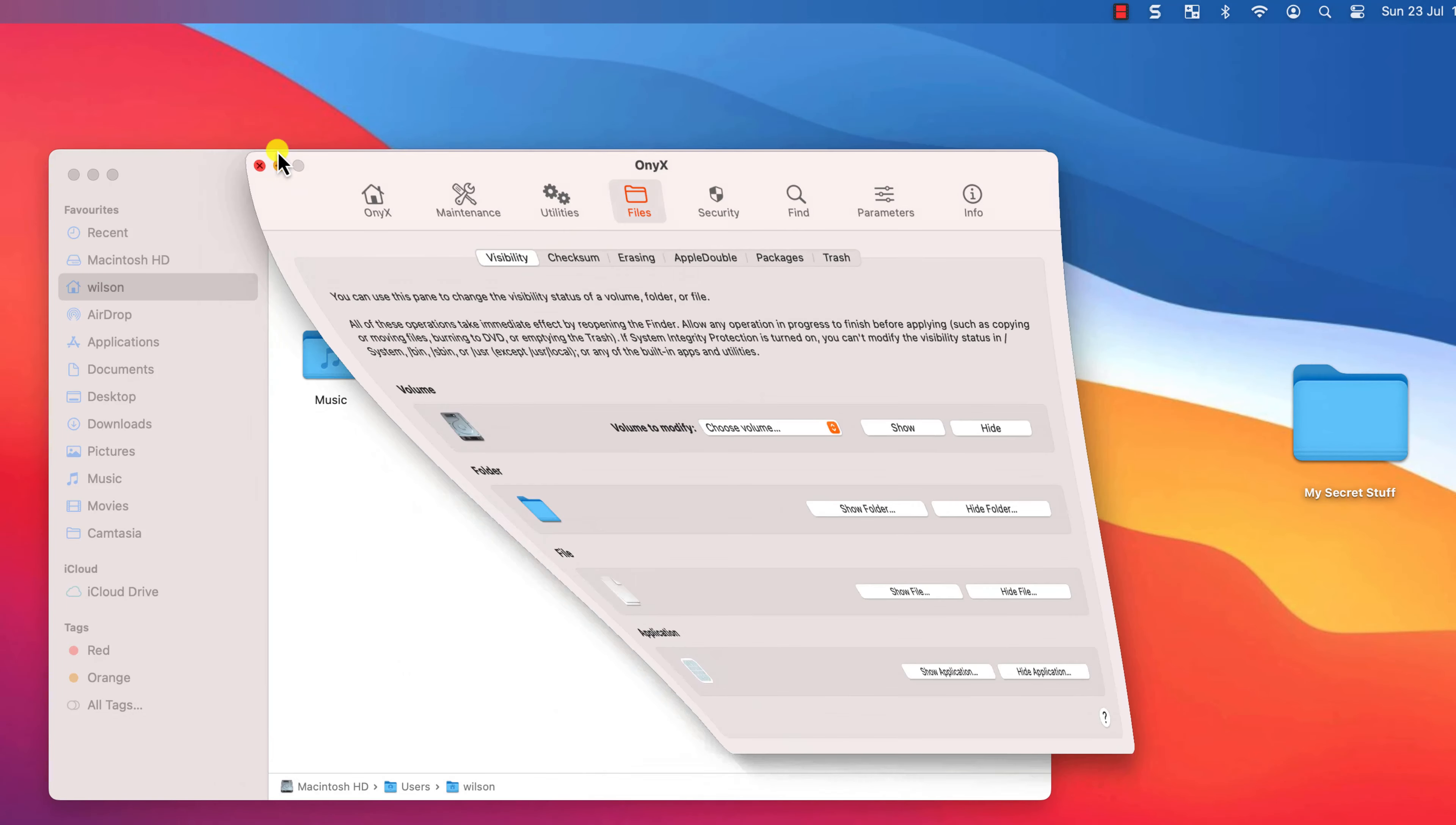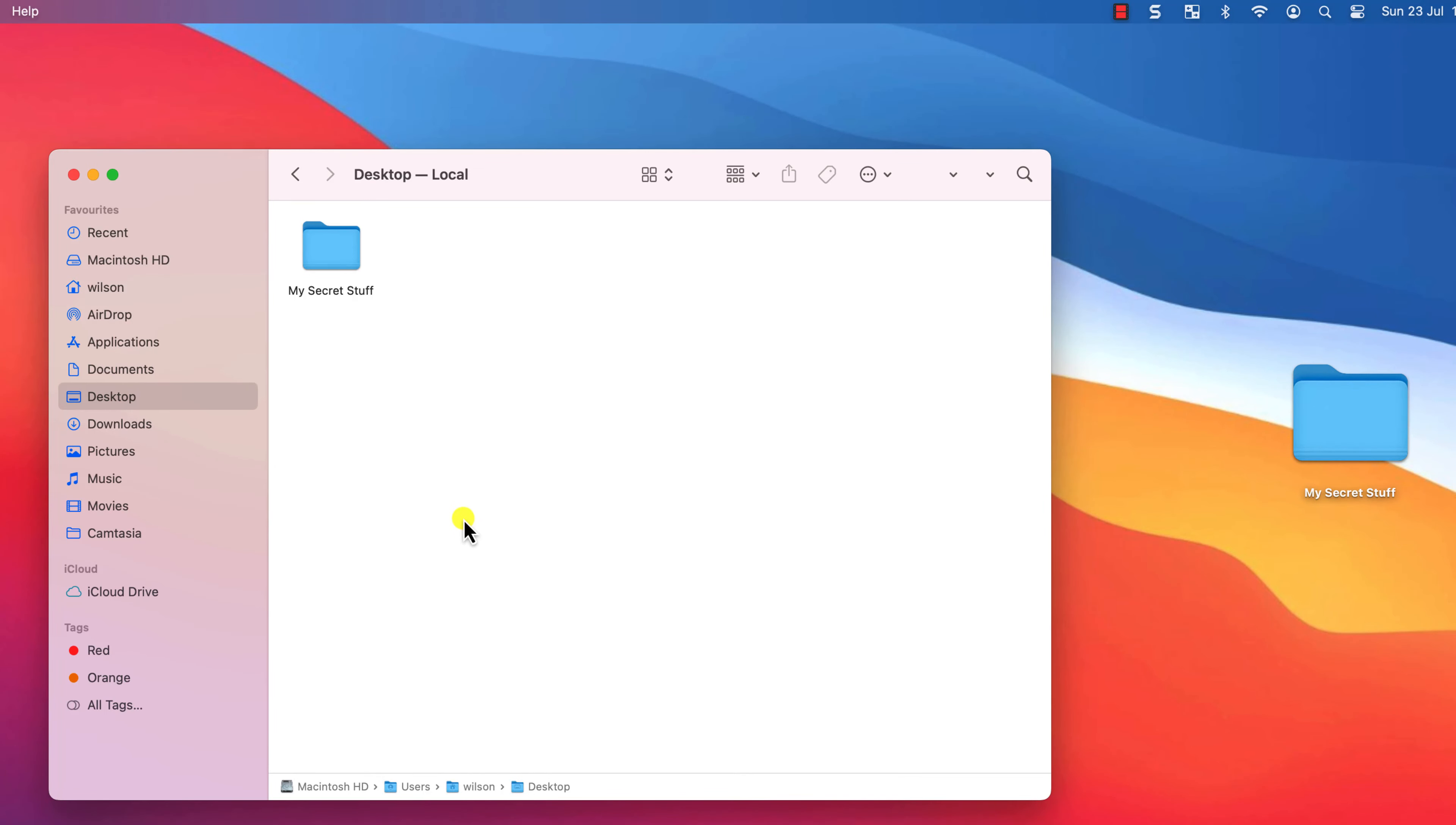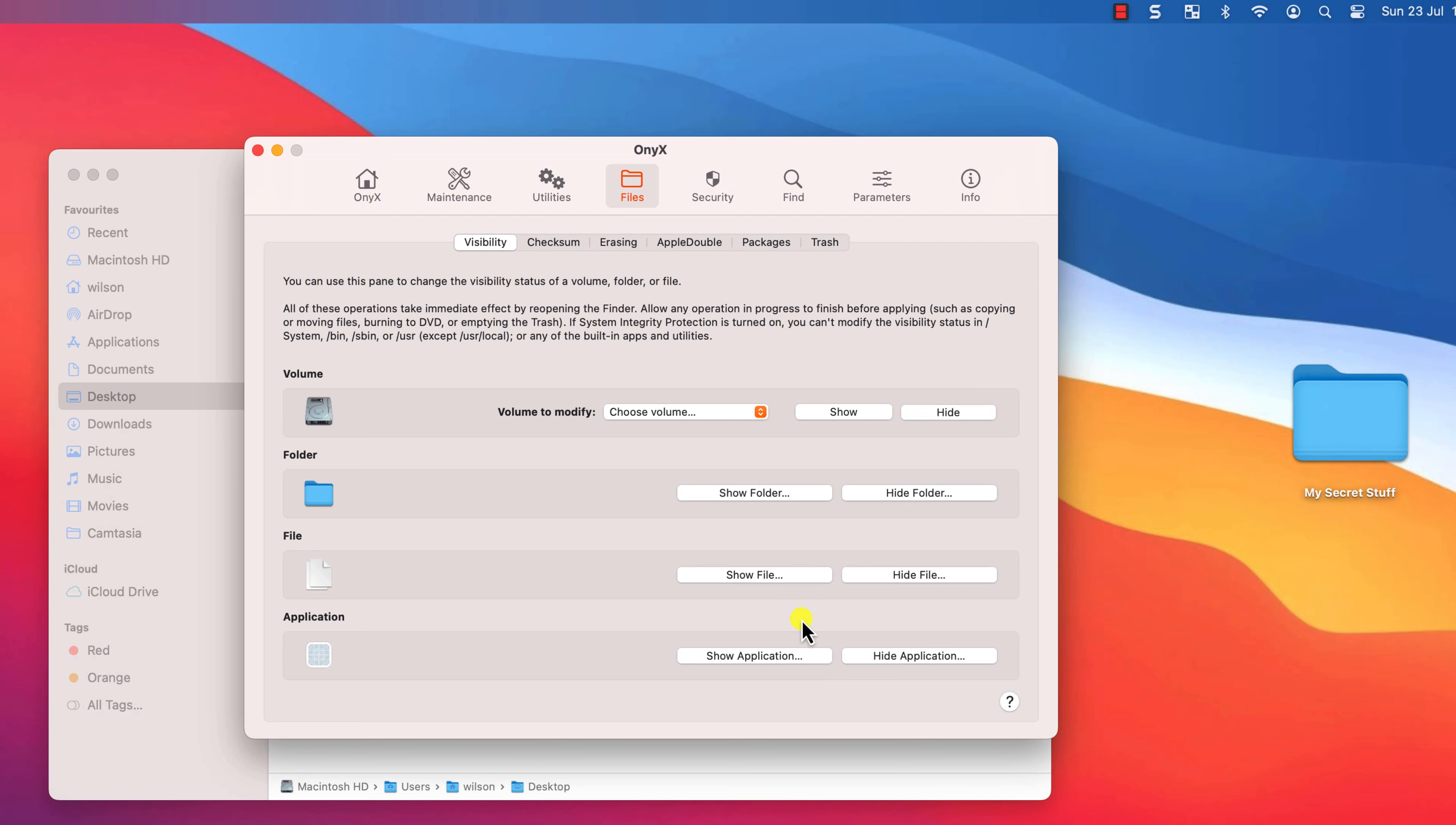If you go back into Finder your file is now hidden. To view your file you can either press the key combination again, Command, Shift and Period or use Onix to locate the file.